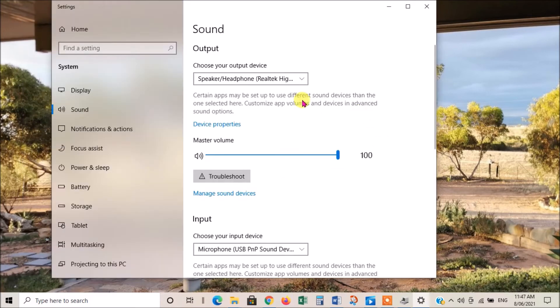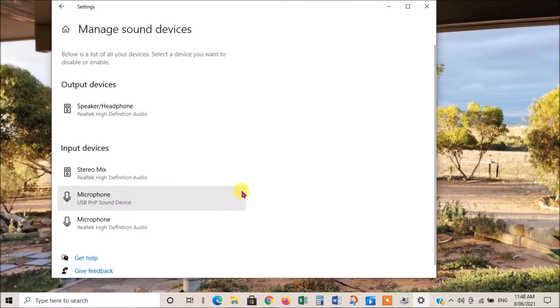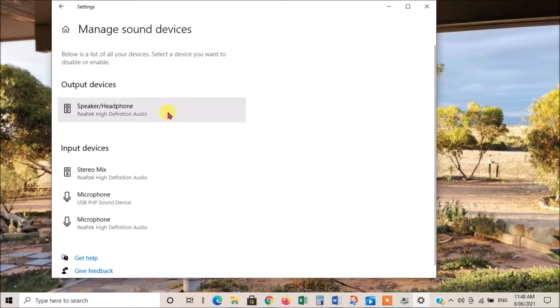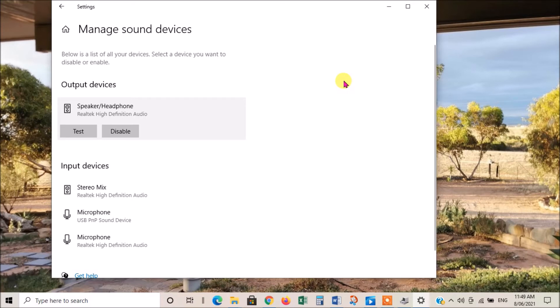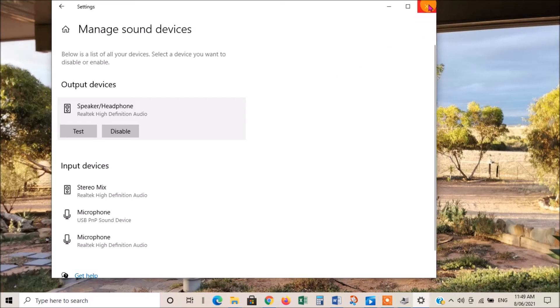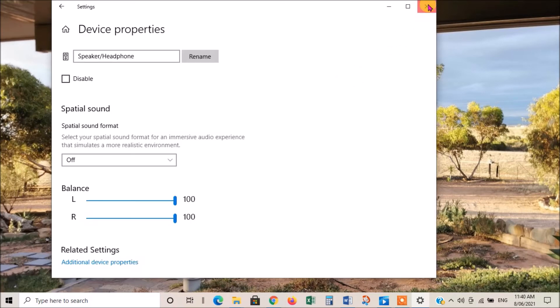In this window, you can also test to see if your device is working. Let's say we want to test the speaker. We'll click on there, we click on test, and that tells us that that device is working properly. So that's another thing that you can do.